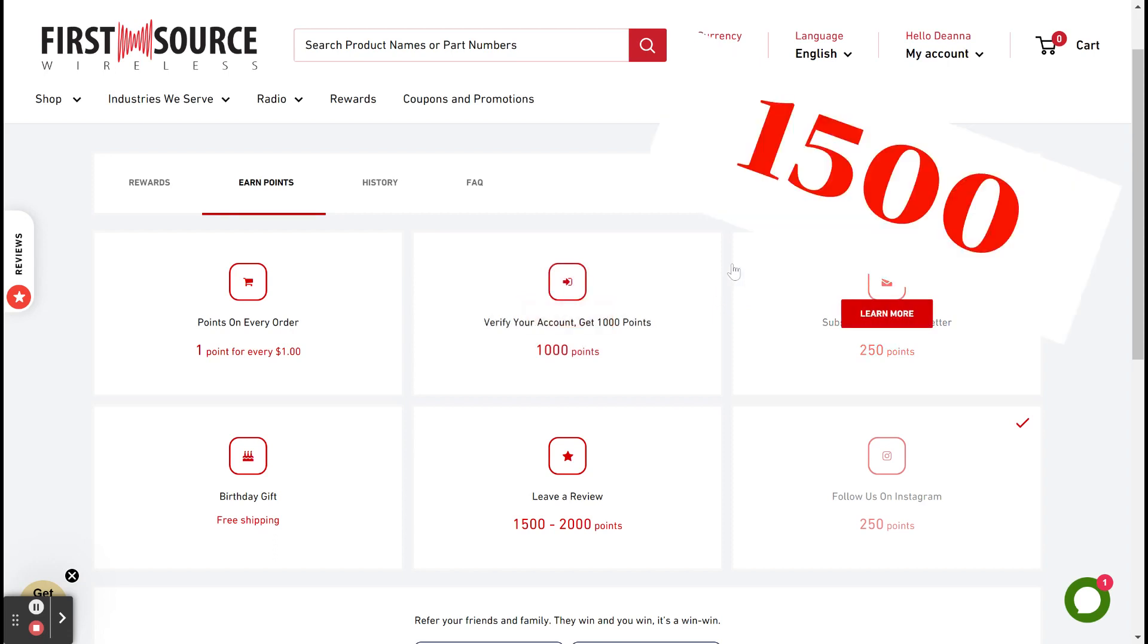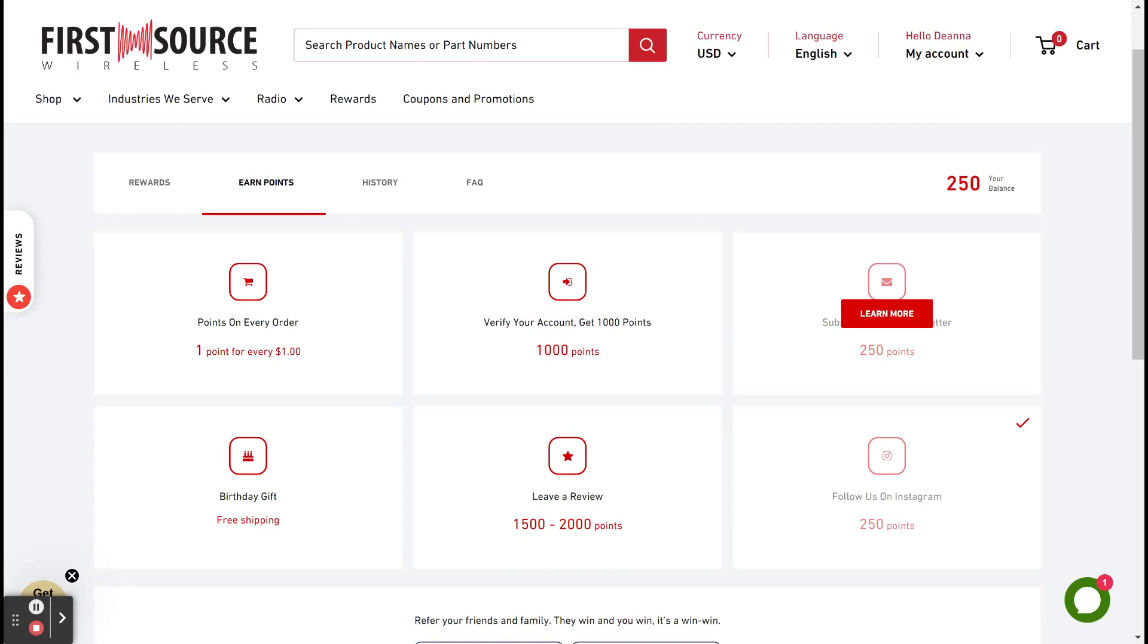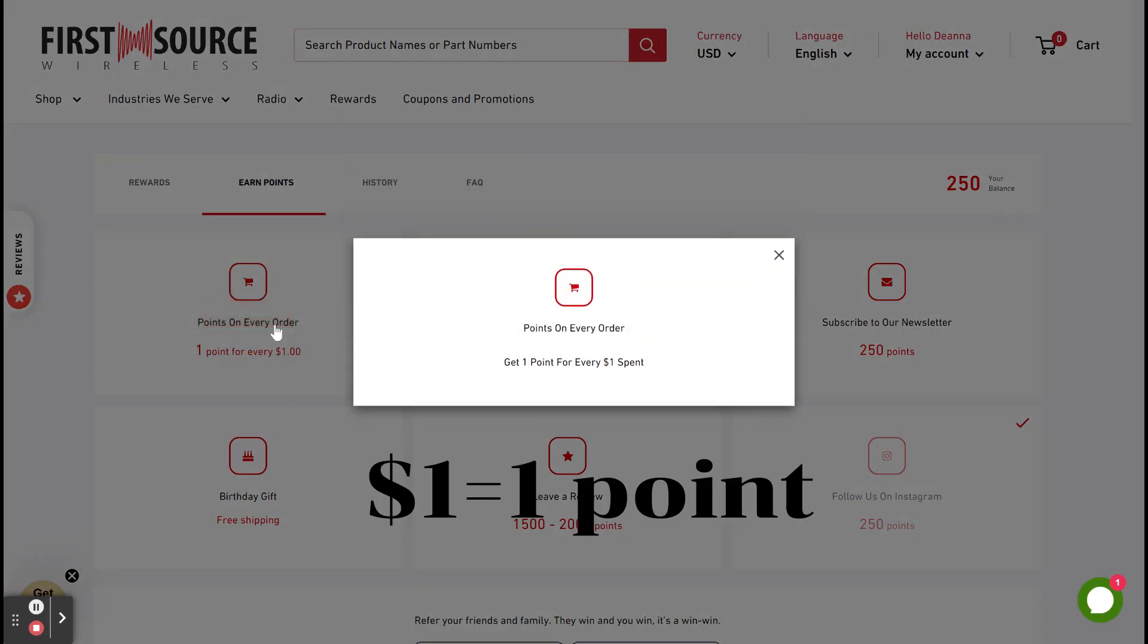The main way rewards members will earn is by making purchases and leaving product reviews. When making a purchase, every dollar counts as a point. Therefore, a $250 purchase is 250 points.